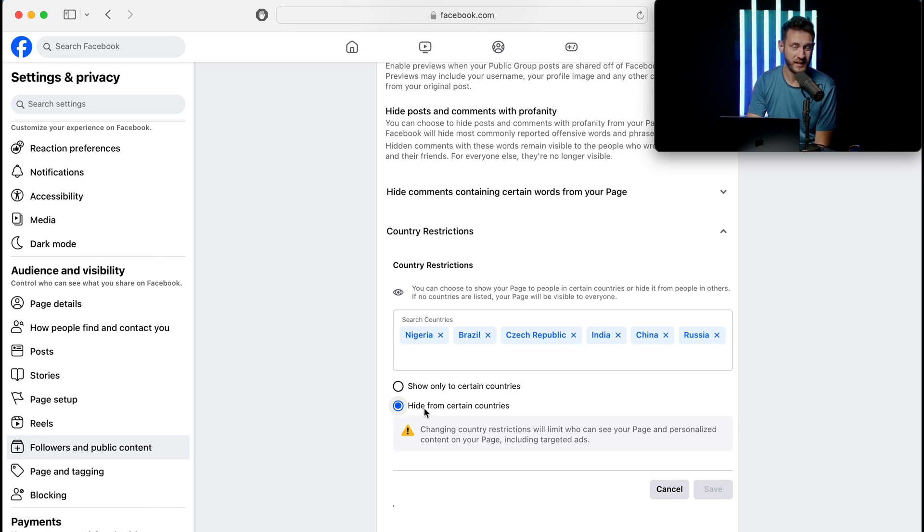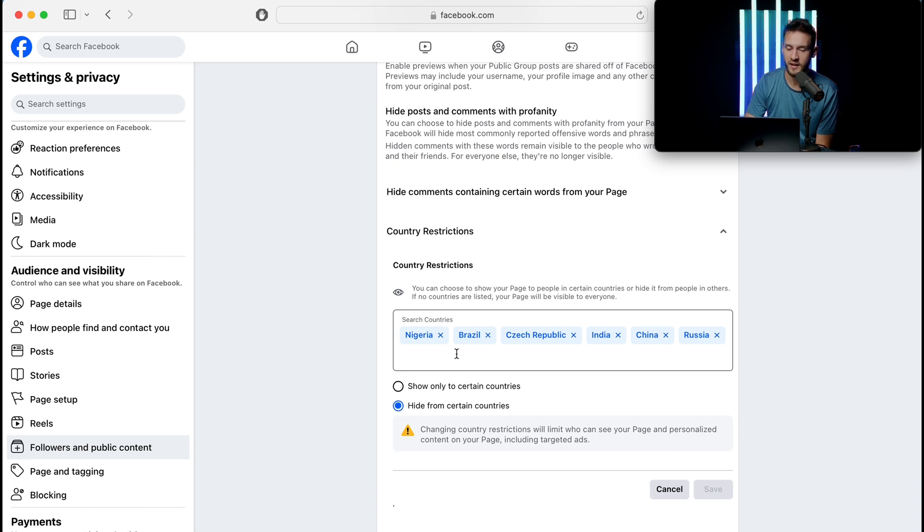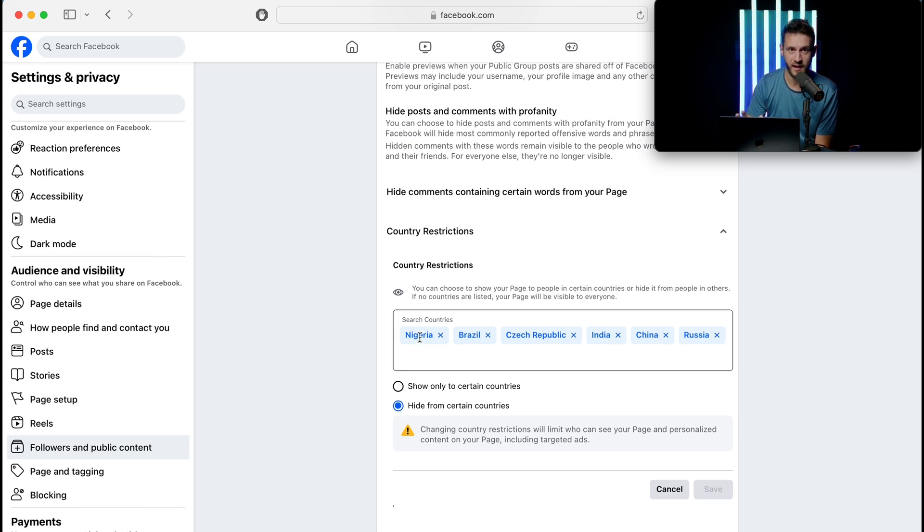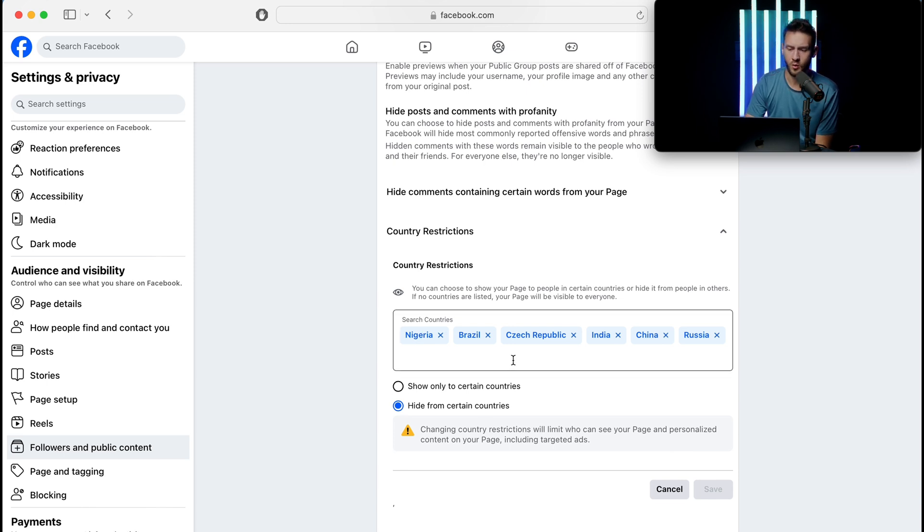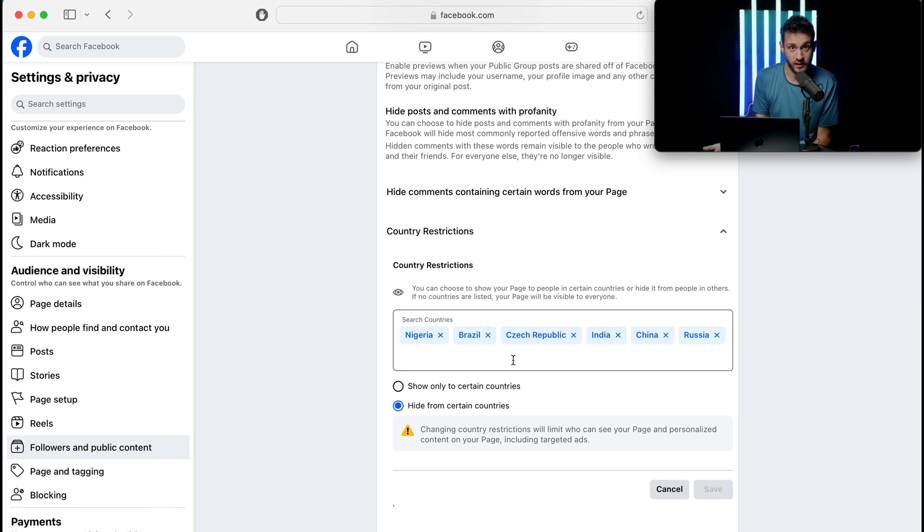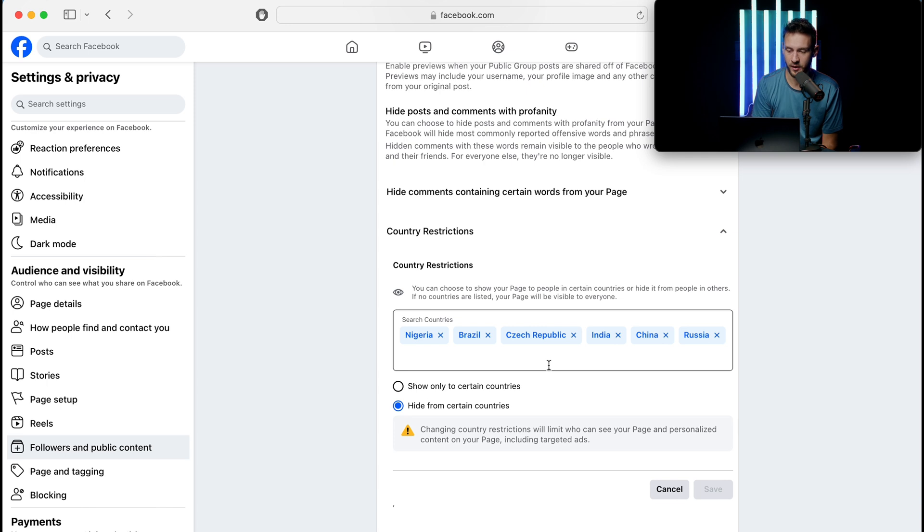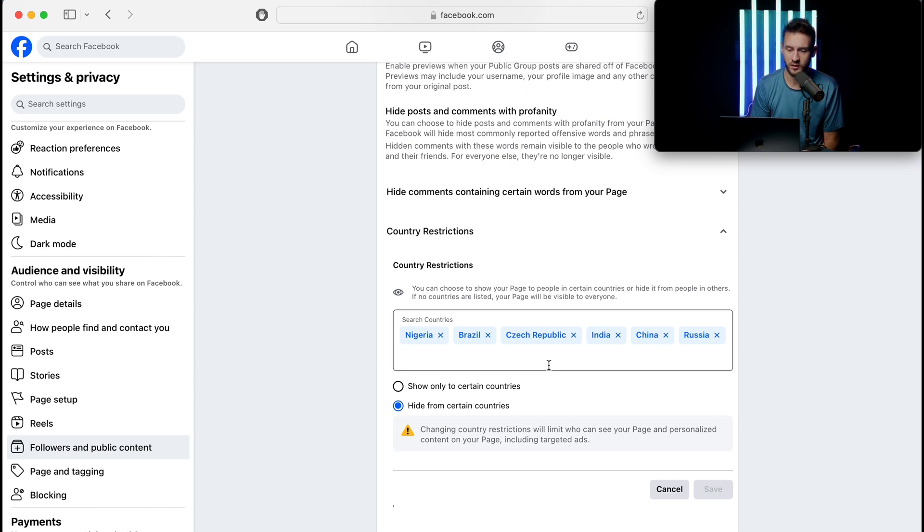Or just hide from certain countries, then it's worldwide except for these to be able to see your page on Facebook. These are the most common ones that have the most spam that I have seen. There may be other ones, and as you find it then just put them in there, or as you find that some don't have it anymore you can take them out. Of course you can always edit, but Nigeria, Brazil, Czech Republic, India, China, Russia—I don't really do anything with any of that.